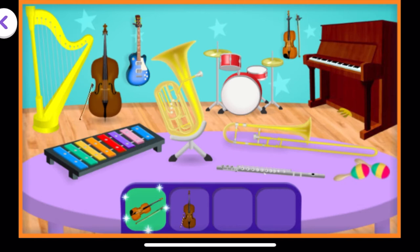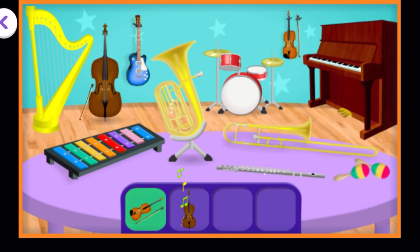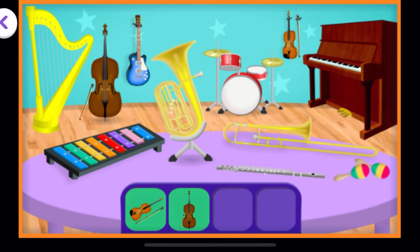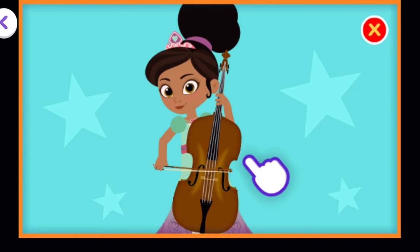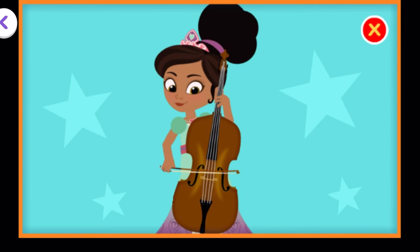Now we need to find a cello. You're right! That's a cello. A cello is a string instrument with a deep, rich sound. Swipe the strings to help play the cello. That sounds like a hit. Keep swiping.